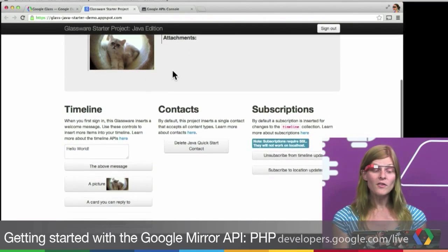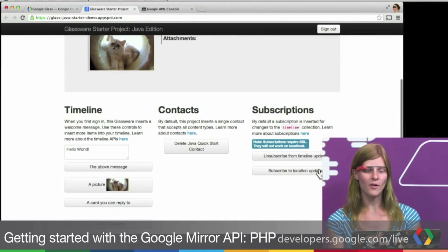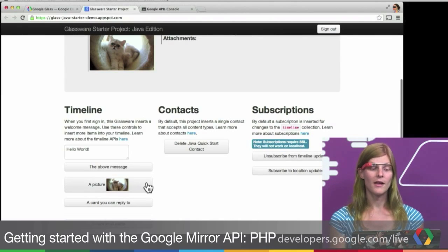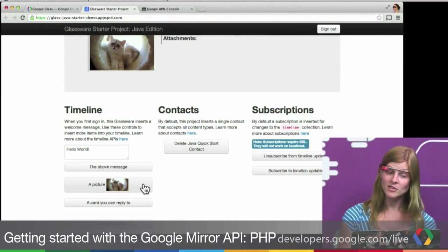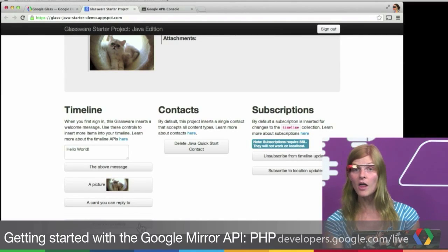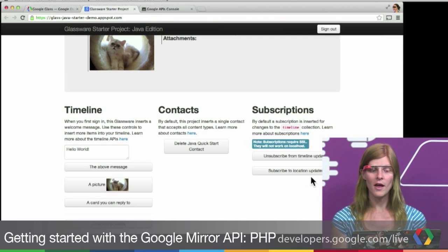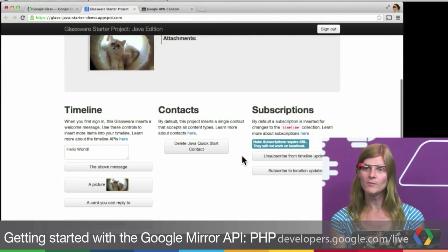It also demonstrates a few common patterns we expect you to use in your Glassware: sending a timeline card with an attachment, sending timeline items to all of your users, managing contacts and subscriptions, stuff like that.